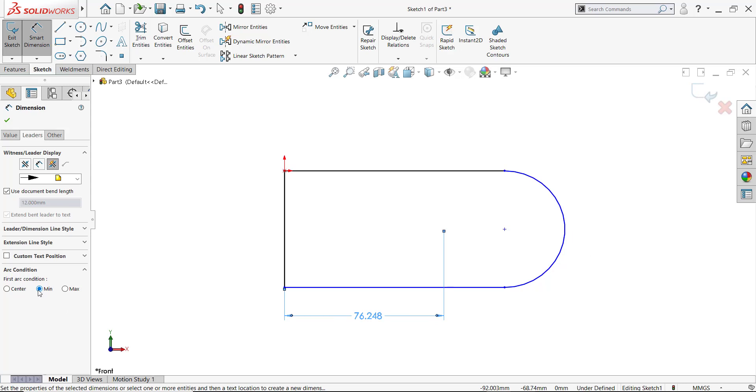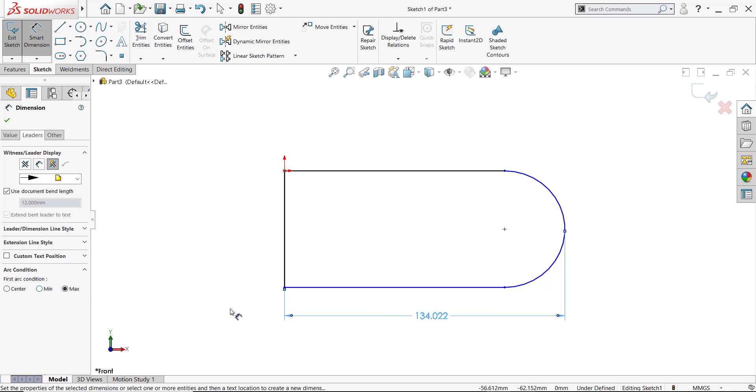Min will go to the theoretical inside if this was a full circle. Center is the default, but min and max are options when you dimension to an arc by picking its circumference.